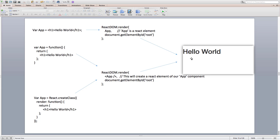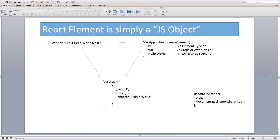Then we created a functional component that returns a React element, and we create an element of our component through JSX and pass it to the render method, which displays hello world again. Finally, we displayed hello world using a class component with a special render method that returns JSX or a React element. A React element is simply a plain JavaScript object describing what's going to appear on the screen — it kind of bookkeeps the information React needs to render components on the web page. Let's take a look at a React element of type h1 with children as the hello world string stored inside our app variable. Both forms are identical as JSX gets transpiled to a `react.createElement` call.